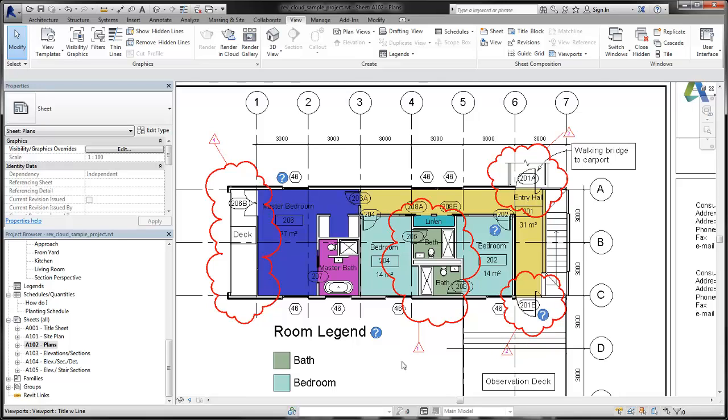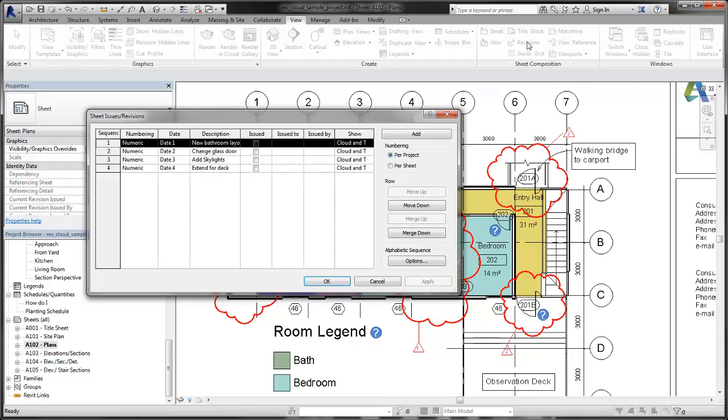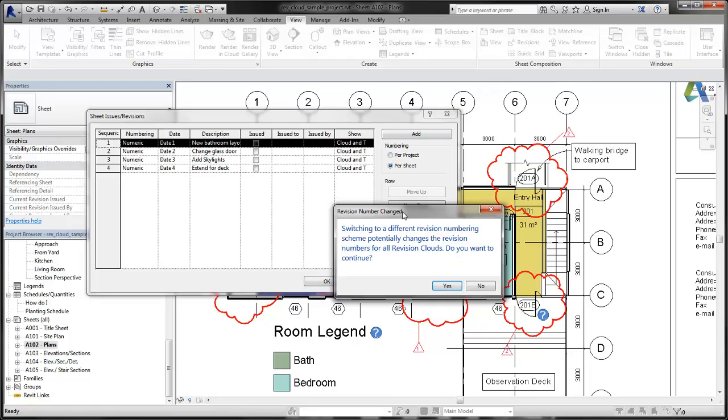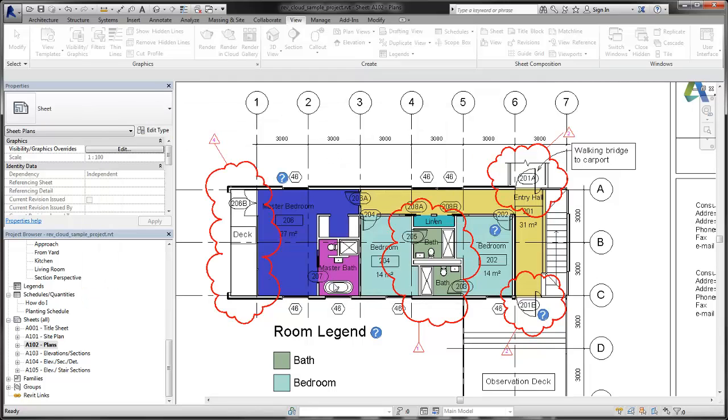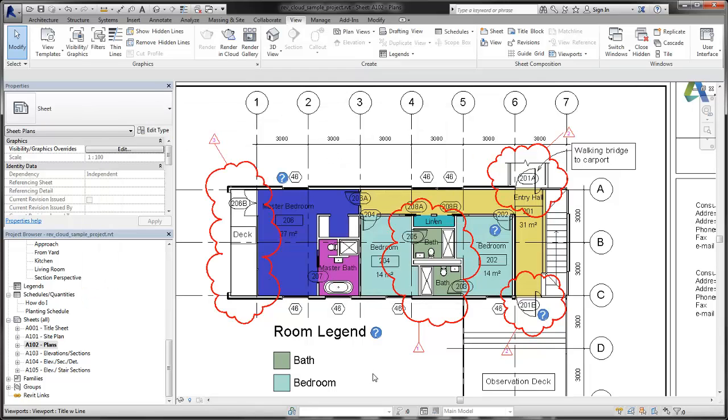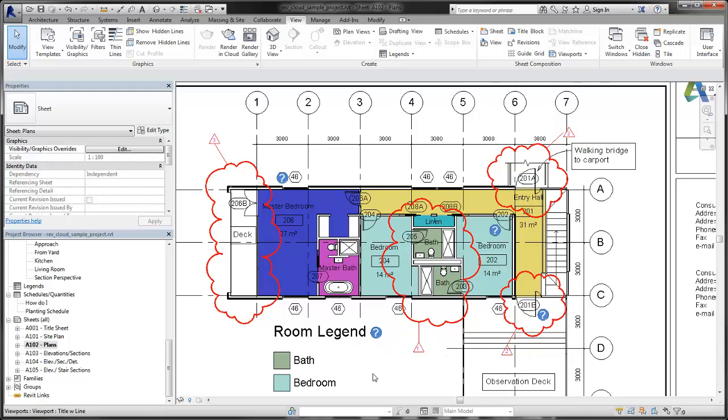Now we change the numbering to per sheet. A warning displays to let you know that switching numbering systems can change the numbers assigned to individual revision clouds. In this case, the clouds assigned to the first and second revisions in the sequence, bathroom layout and glass doors, keep their numbers.